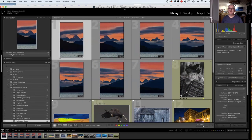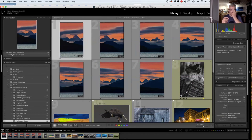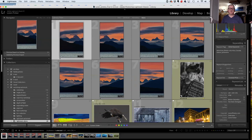I prefer to import my photos into Lightroom and at the same time copy them off my card from the camera onto a hard drive. I store all my photos on an external four-terabyte hard drive. I work off a laptop with a large external monitor so I can get quality color.